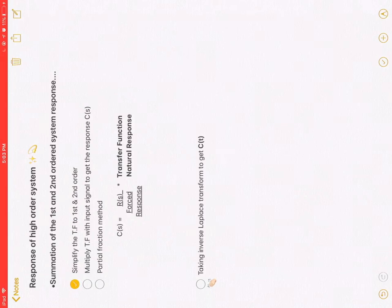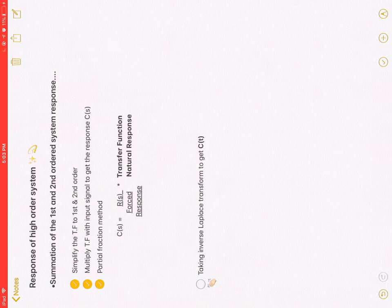The procedure will be: simplify the transfer function to first and second order, then multiply the transfer function with input signal to get the response U of S. Now we can apply partial fraction method.